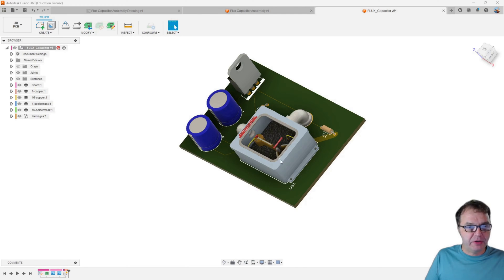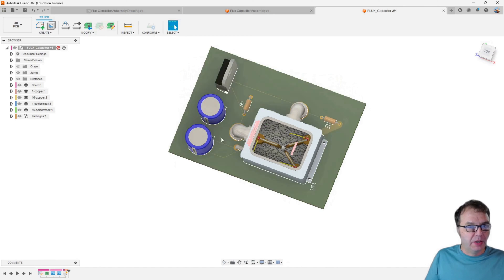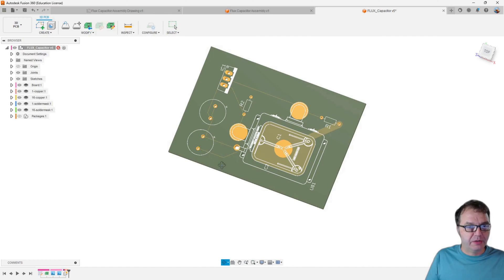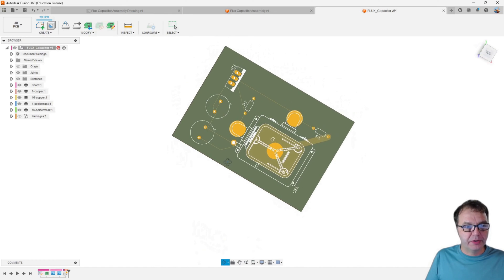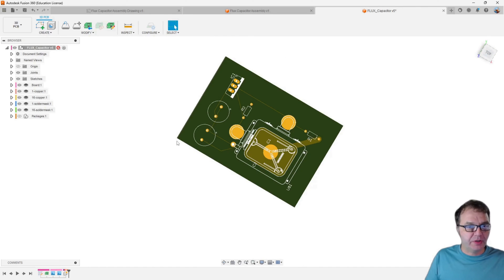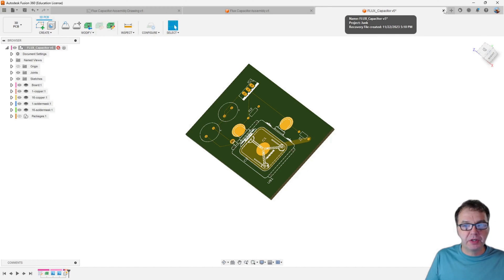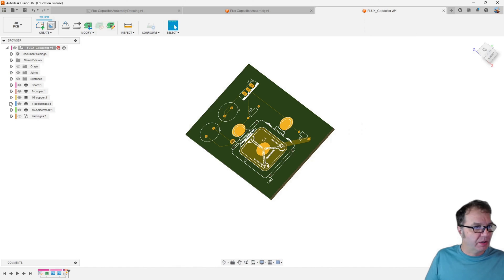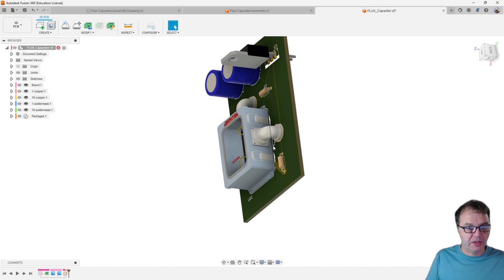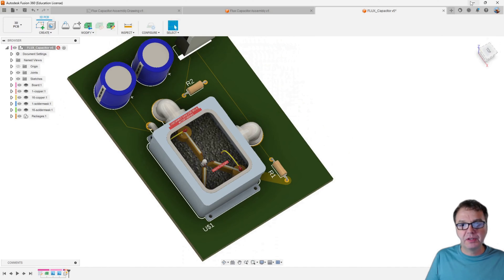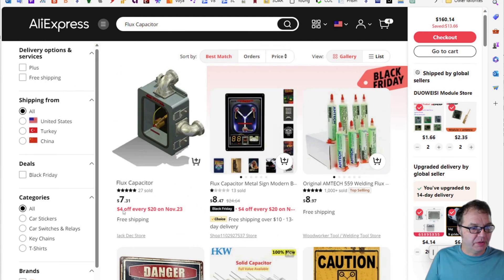Hello everybody. The other day I found this flux capacitor here on AliExpress and I wanted to use it in one of my electronic designs and create a circuit board around it. It's actually pretty amazing. Just like in the 80s, those flux capacitors used to be pretty much the size of a shoebox. But nowadays they come as SMD-mounted devices and they're actually not that expensive. For example, here on AliExpress, there is one variant for $7.31.